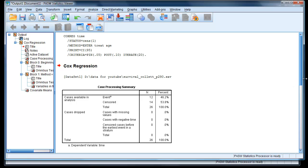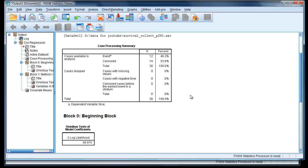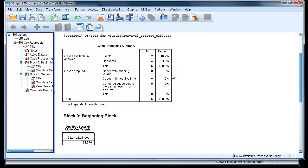And here's the results. So it tells us, in total, 46% died and 53% are still alive.